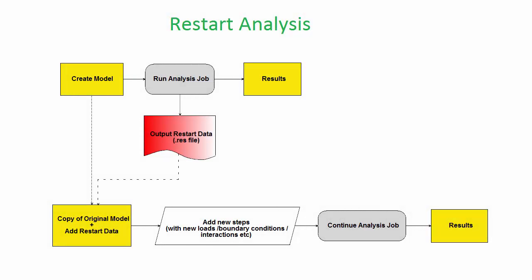Restart analyses are useful because they allow you to add another analysis step to a completed analysis job. This is very handy if your analyses take several hours or days to run, and you don't wish to add the new step to the original model and rerun the entire thing from scratch.